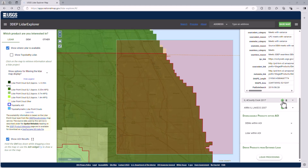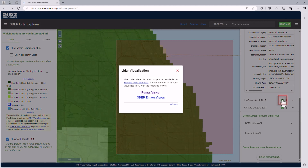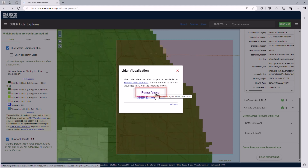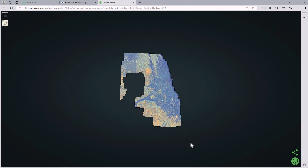As you may have noticed, under LiDAR projects, some results have a "Visualize in 3D" icon. Clicking on this will open the options for visualizing the LiDAR point cloud in Potree or 3DEP EPTium. Potree and EPTium are applications that will visualize the project LiDAR point cloud. Now let's click on Potree to open and visualize the project we have selected.